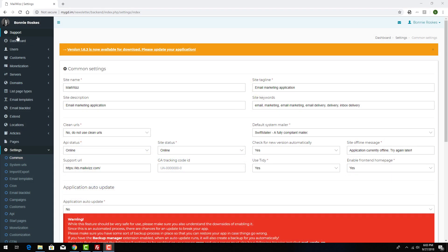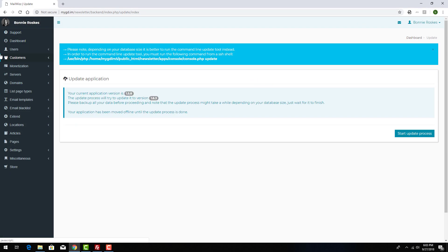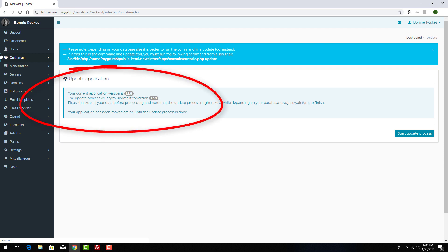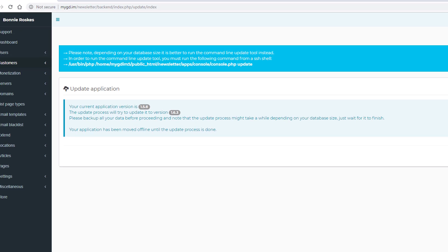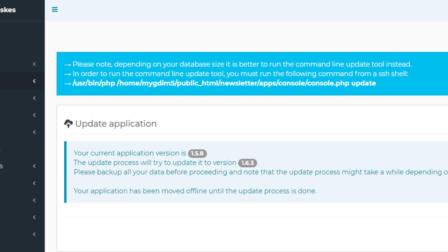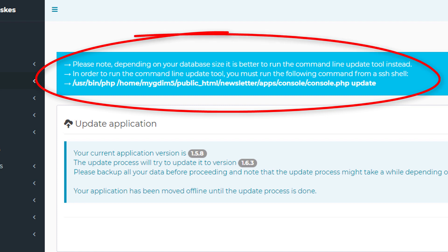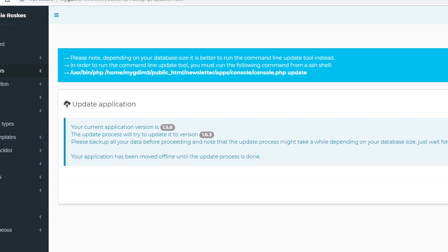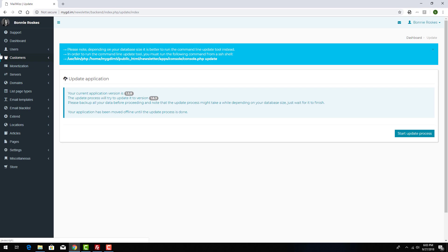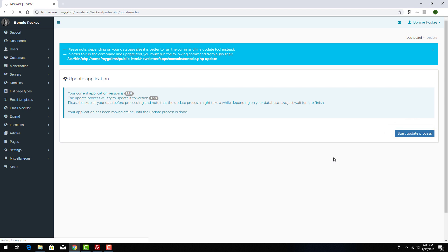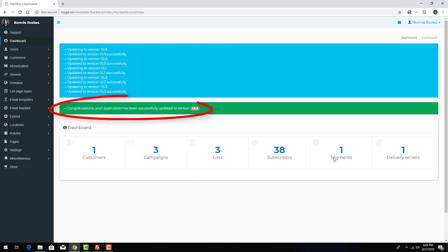Now when I refresh my MailWiz dashboard, I have an update notification at the top. This notification also mentions that if my database is large, it's better to run the update from the command line, and instructions for doing this are listed here as well. Or, to update from here, I can just click Start Update Process, and now the update is complete. I can see the new version listed at the bottom as well.